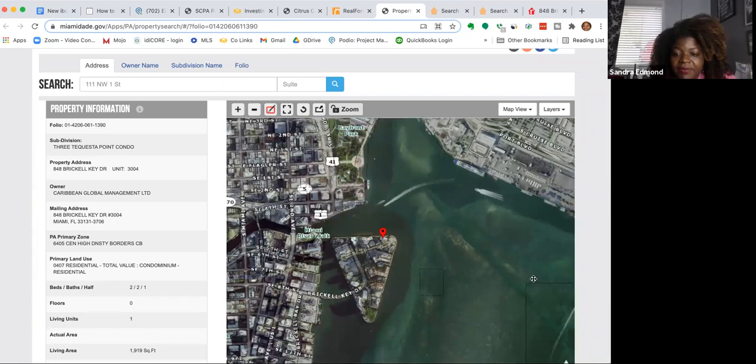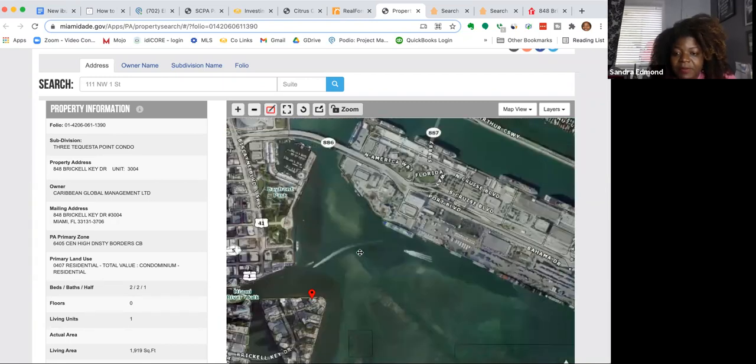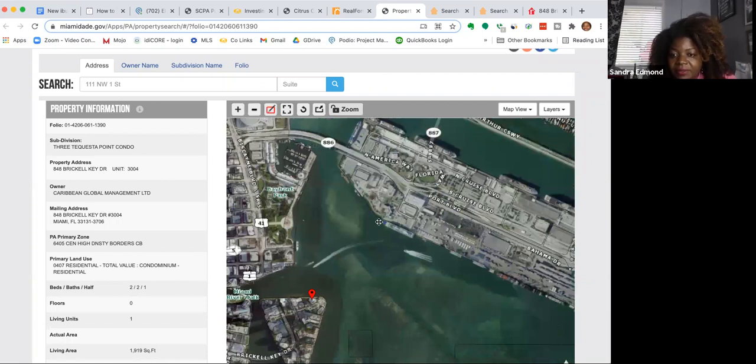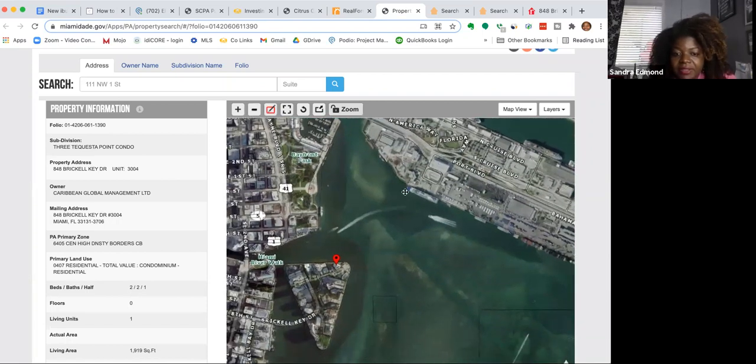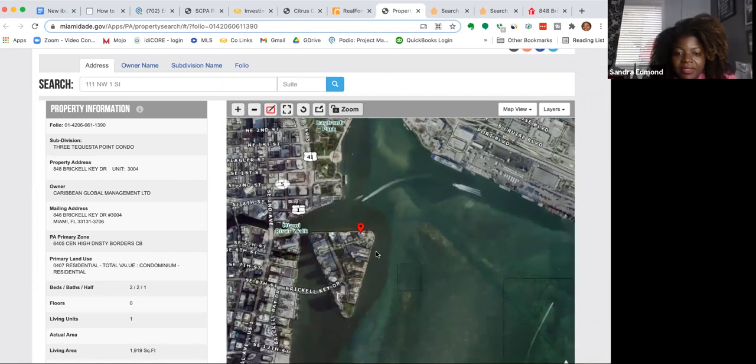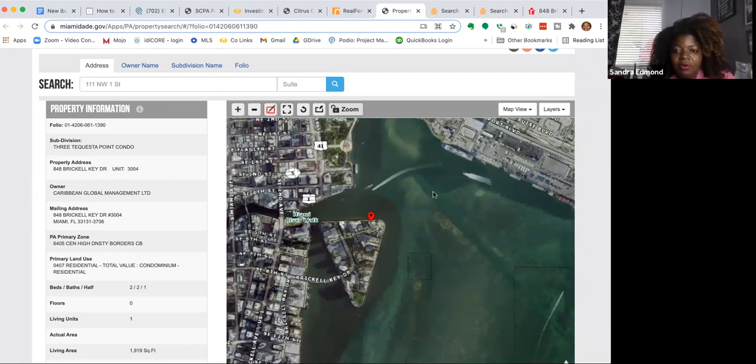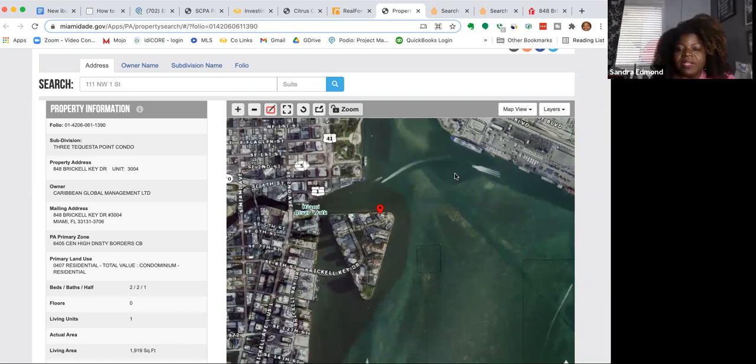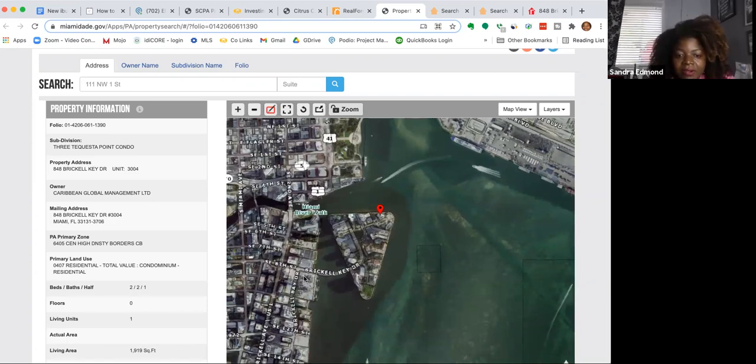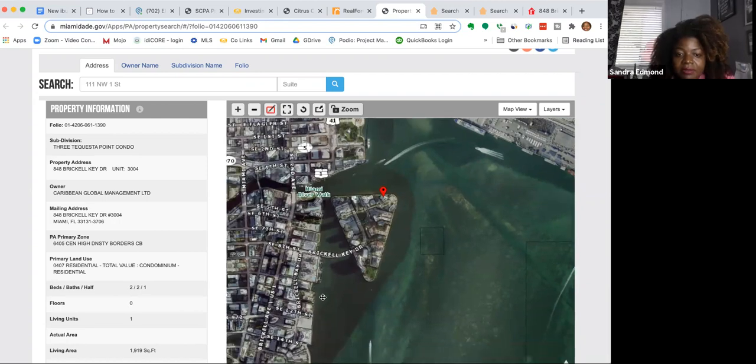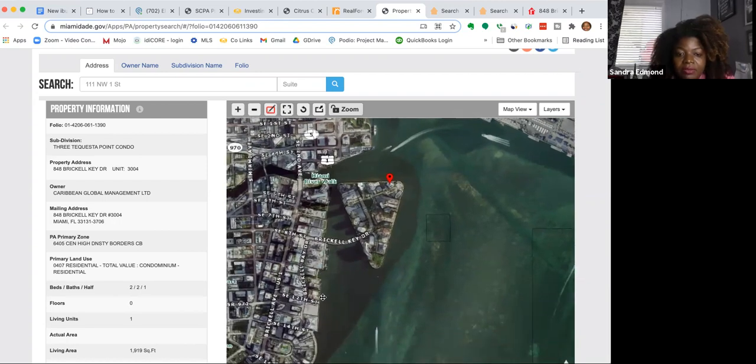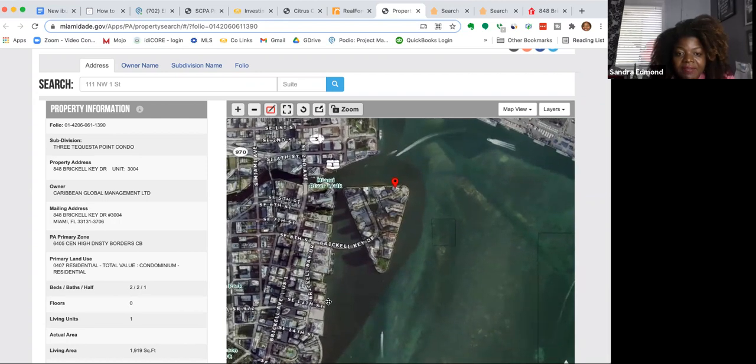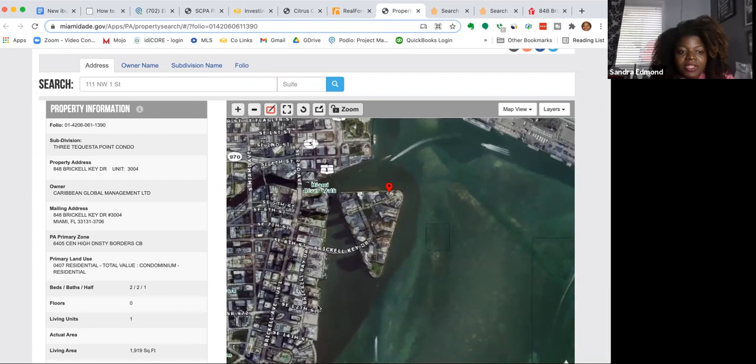Here it is right here. This is where the cruise ships come in and out. That's the port. So it's right next to the port, right off of Brickell, literally off Brickell Avenue, Miami Beach.